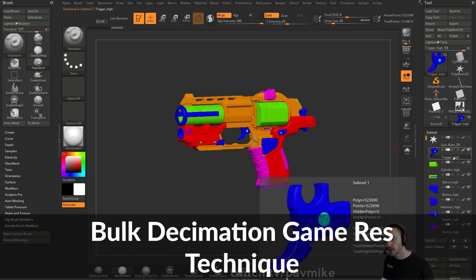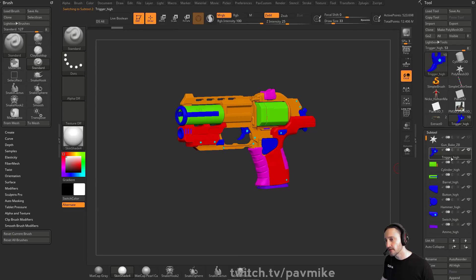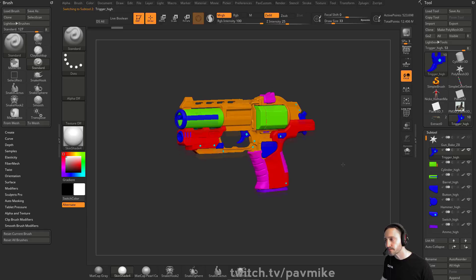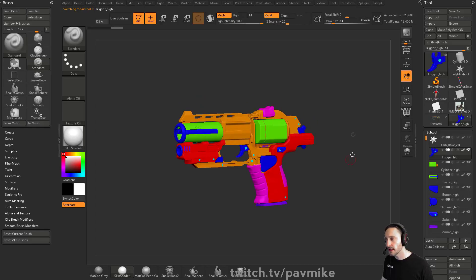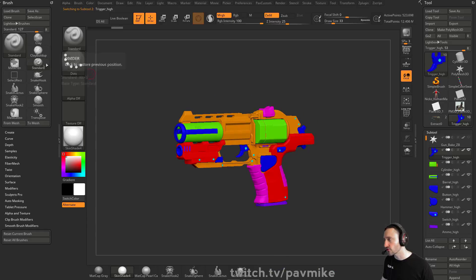So we've already gone through, we have our high res broken up into animatable pieces. Trigger high, cylinder high, barrel high.